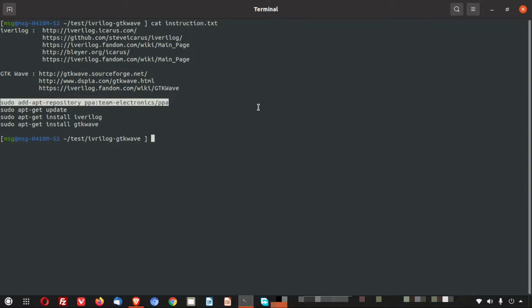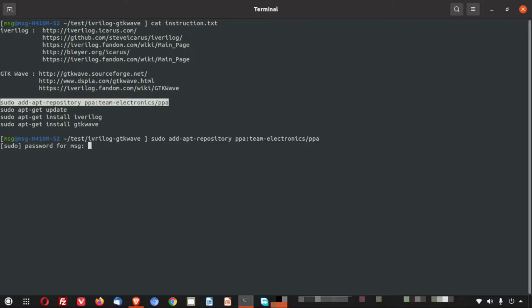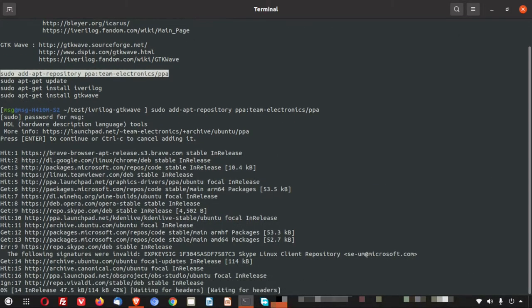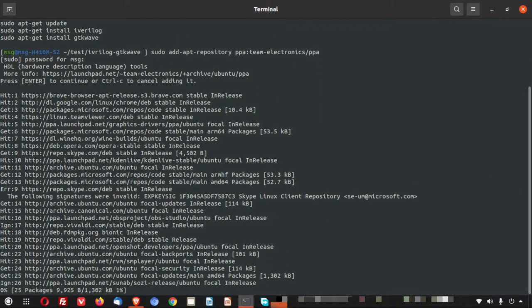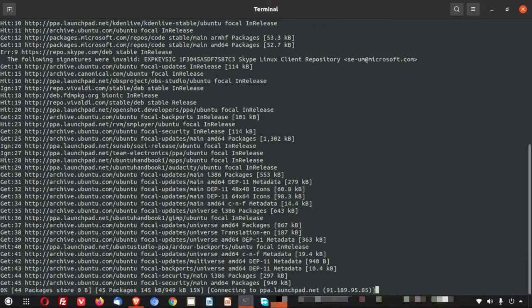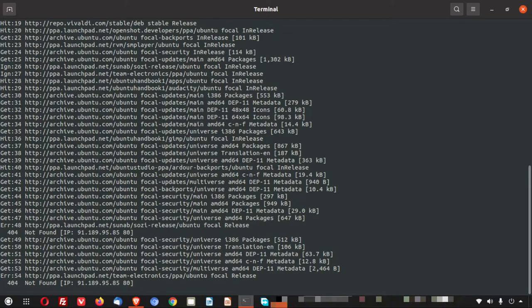So let me now add this particular repository first. So I add this. I have to give the sudo password. I have given the sudo password. I have to enter. It started processing.